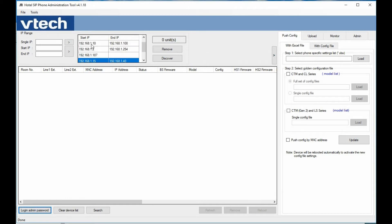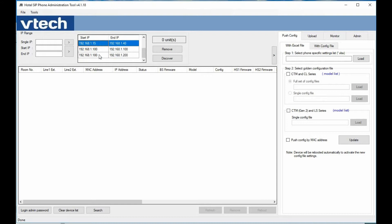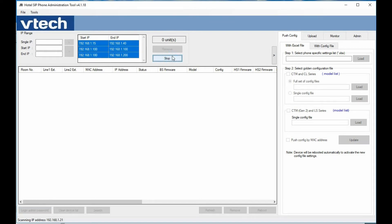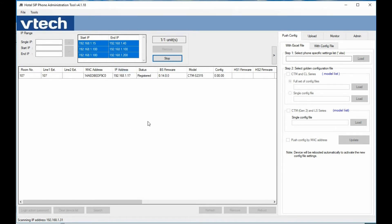Now with the IP address ranges selected, we can do either a Shift-click or a Control-click for multi-selection. At this point, we hit the Discover button to find those phones. It scans the selected IP addresses using the established passwords and goes out to find the phones.